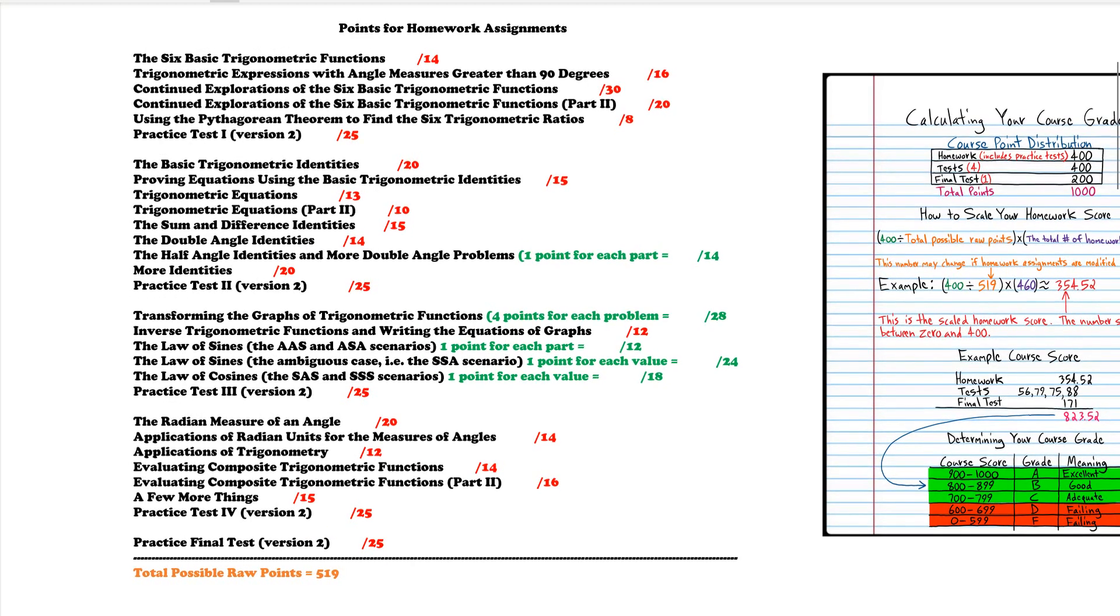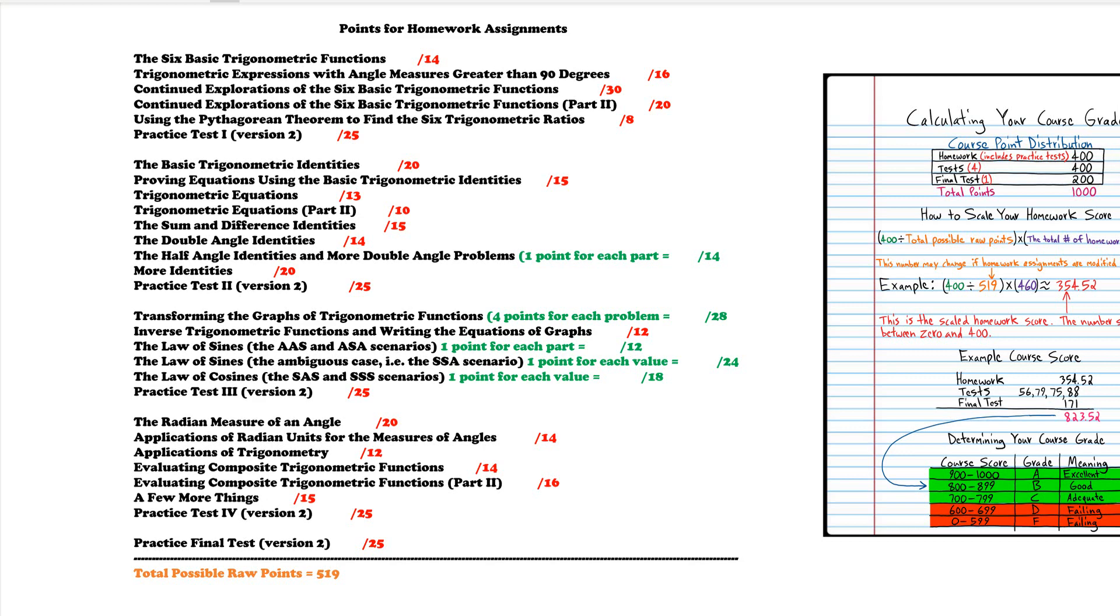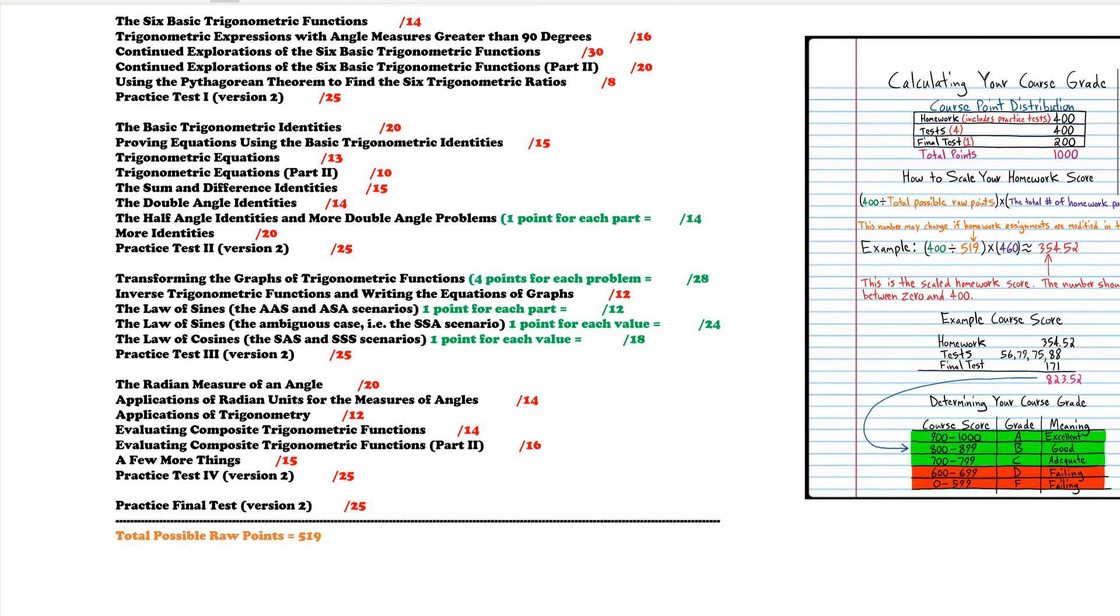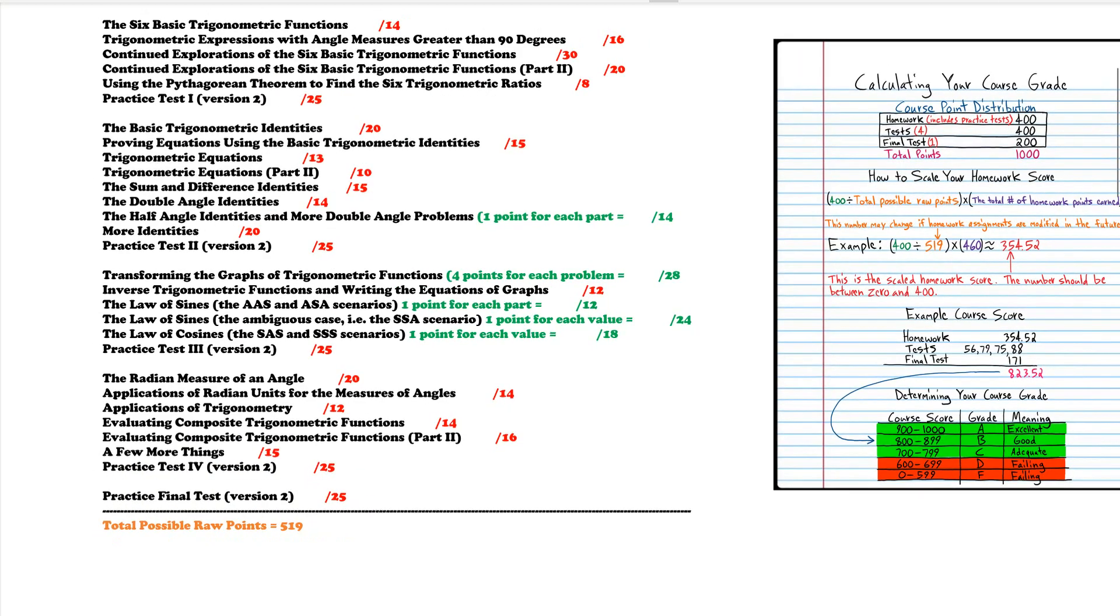So go ahead and add up all your homework scores. Each practice test as you can see is worth 25 points and the practice final test is also worth 25 points and the total number of raw points is 519.